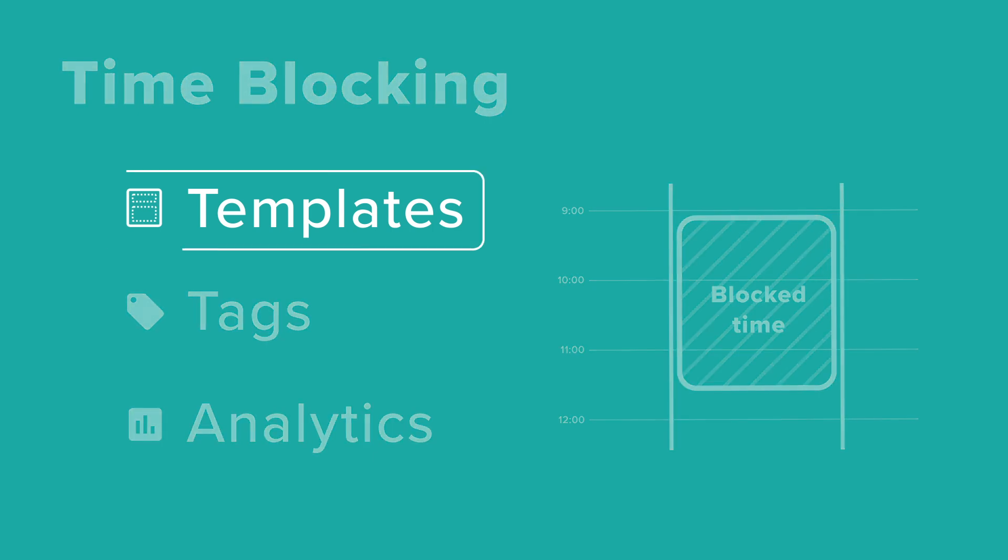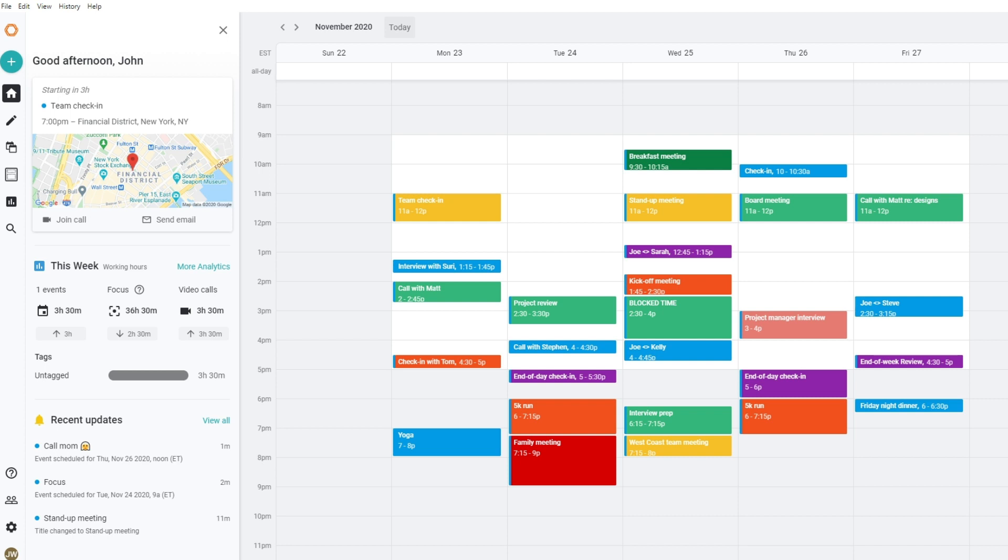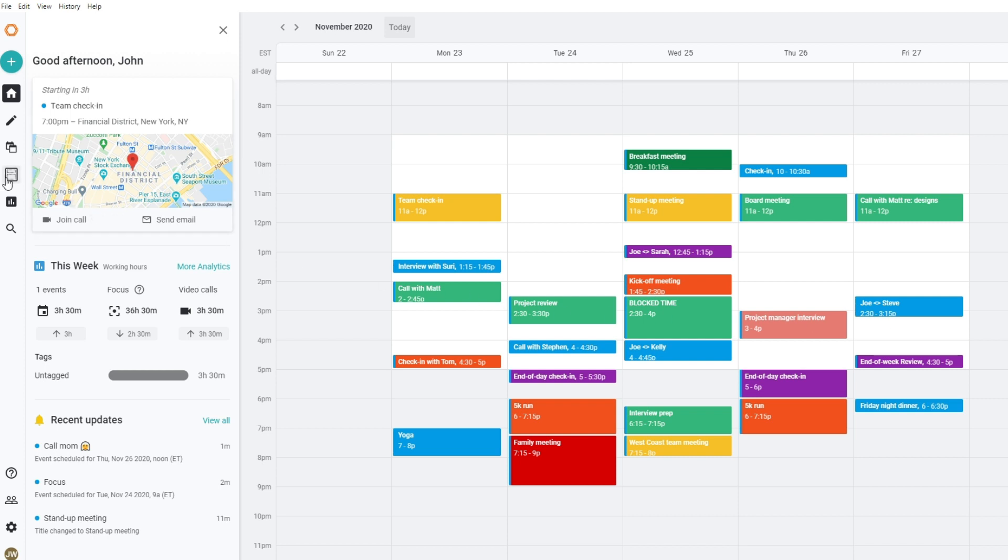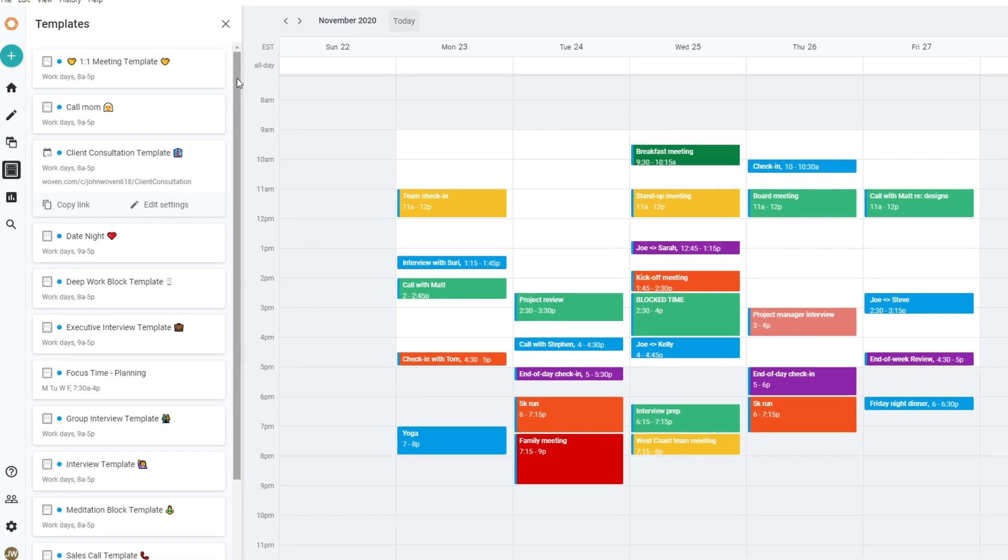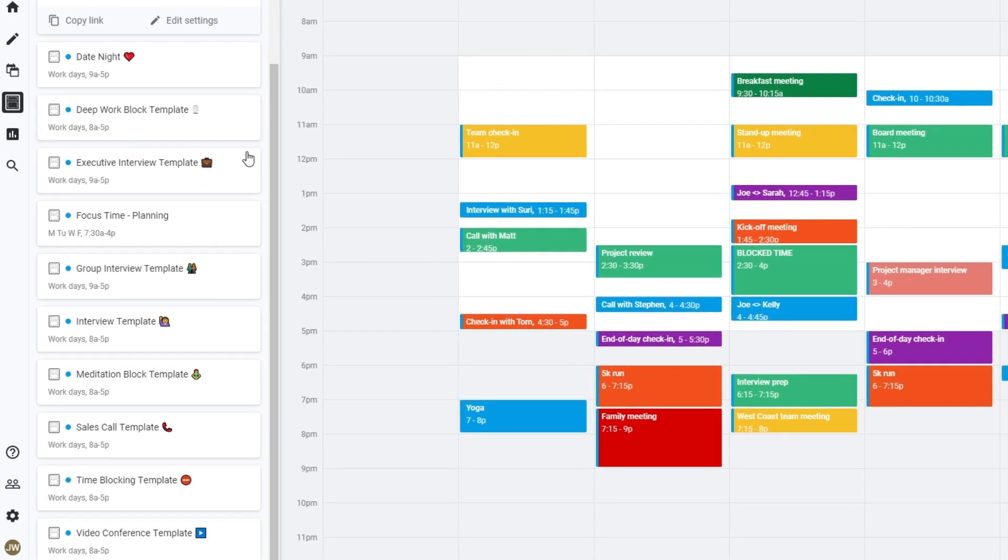Let's start with templates. We recommend creating templates for any type of meeting you find yourself regularly scheduling. For an example, a recruiter might save a couple of different interview templates to make scheduling them much faster in the future.